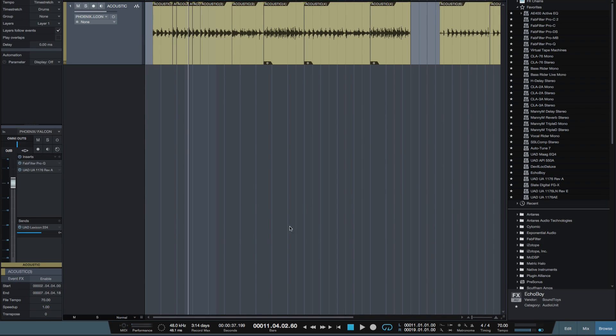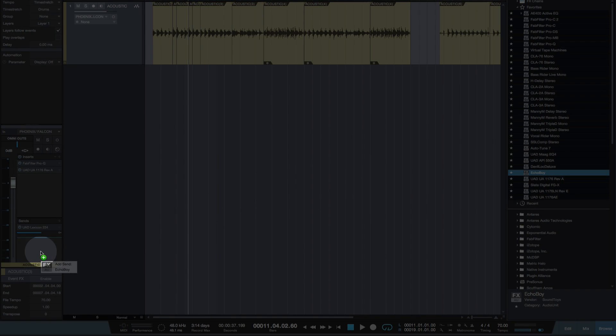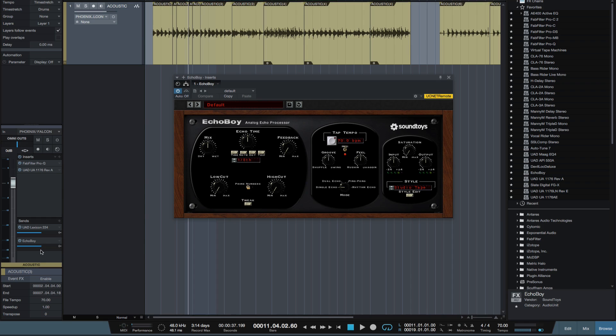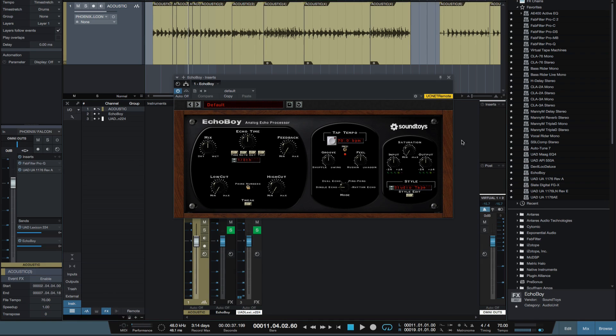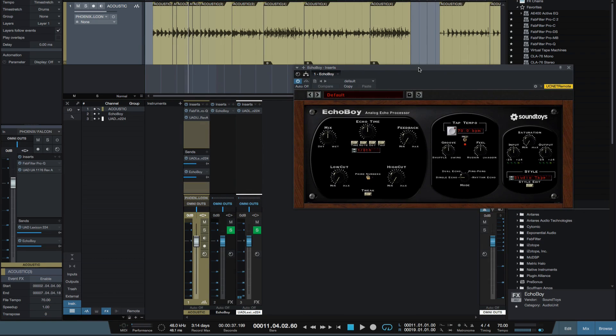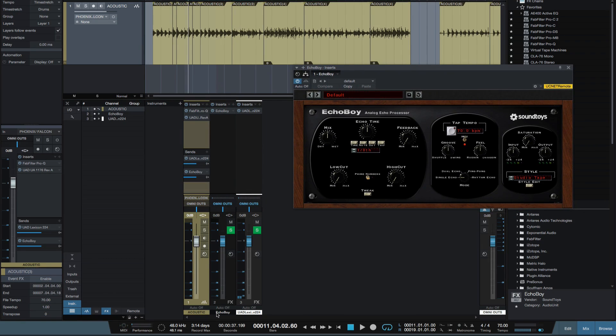Okay so now let's do it the other way by copying Echo Boy into our sends. Now again there's two different ways of doing this, so I can just drag it straight into my sends here. And as you see it's popped up here in my mixer.